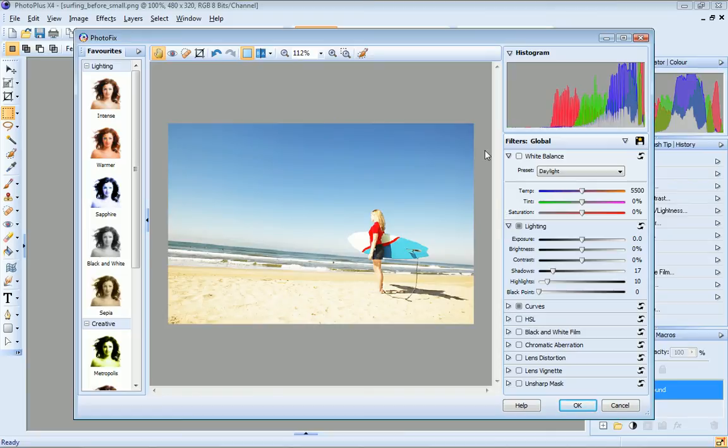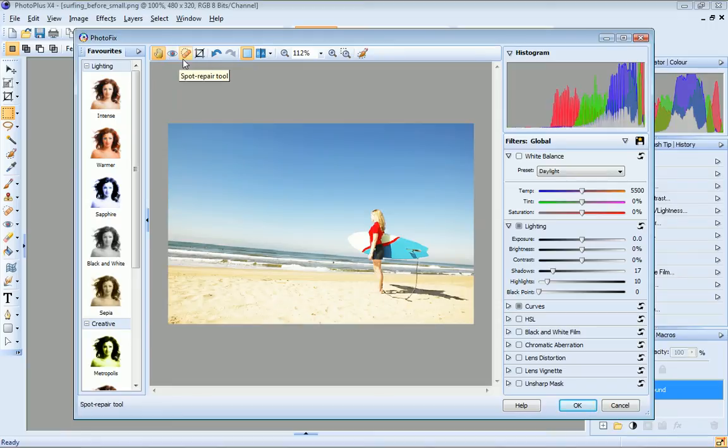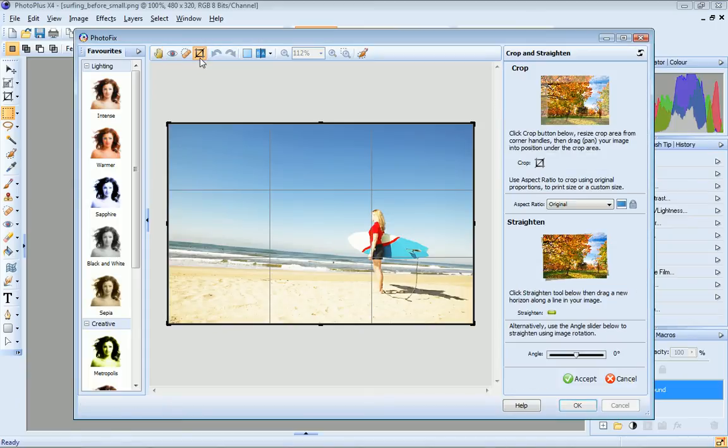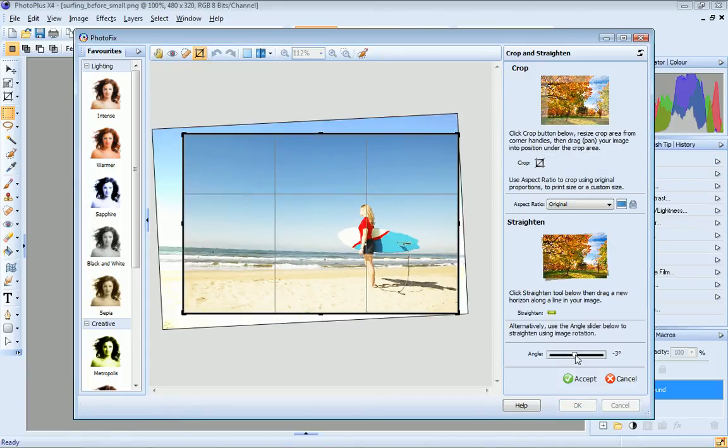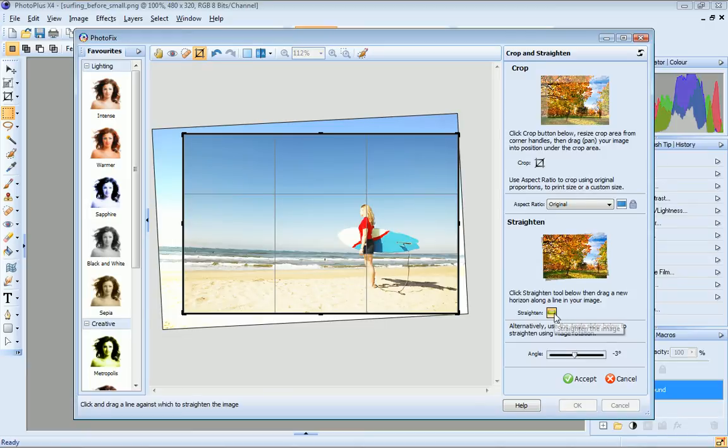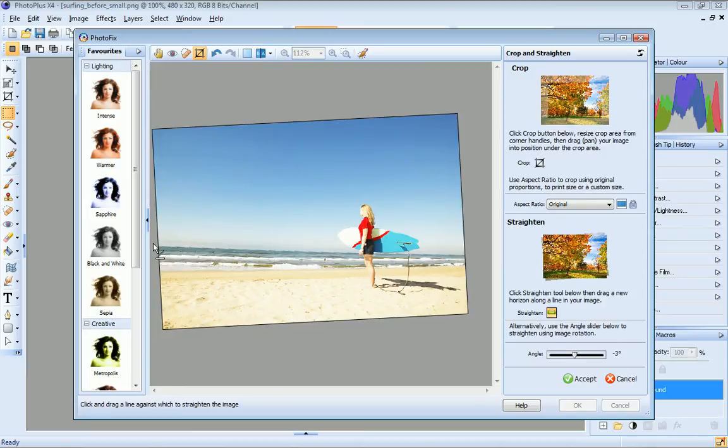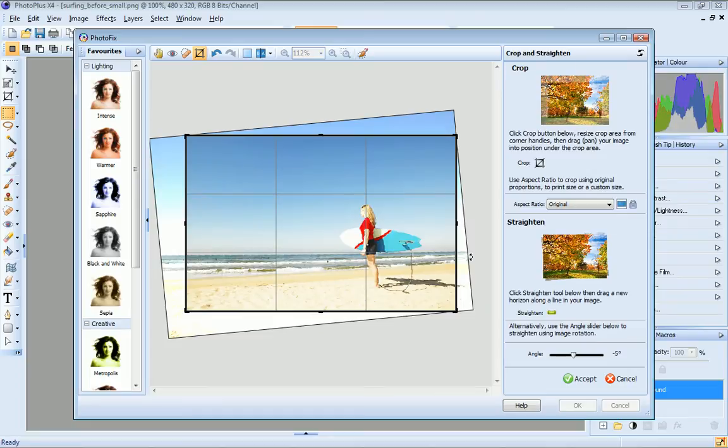On the toolbar, you'll find some handy retouch tools: red eye, spot repair, and crop and straighten. Let's crop and straighten this image. To straighten, I can just drag the angle slider, or I can click the straighten tool and then click and drag to define the new horizon.